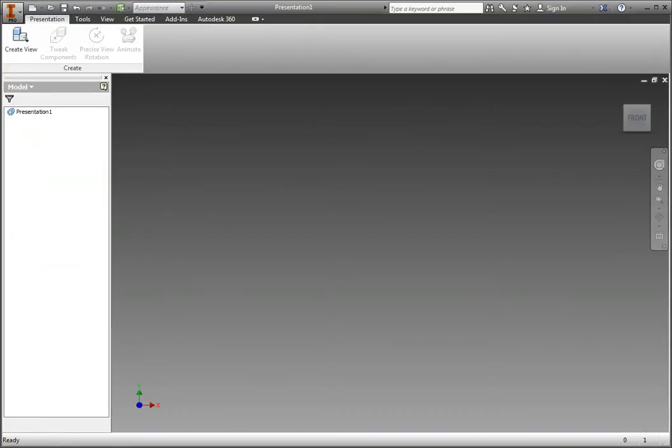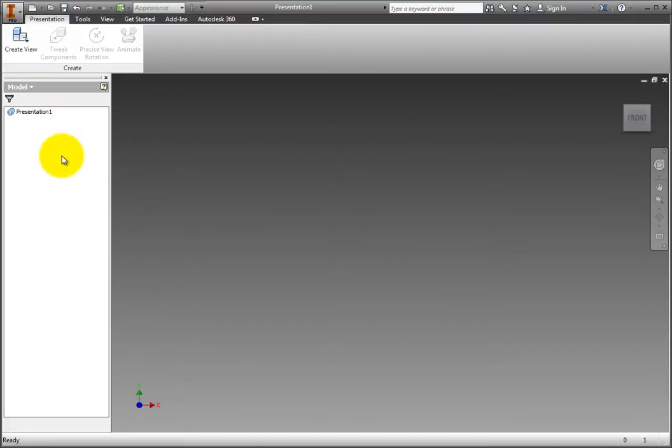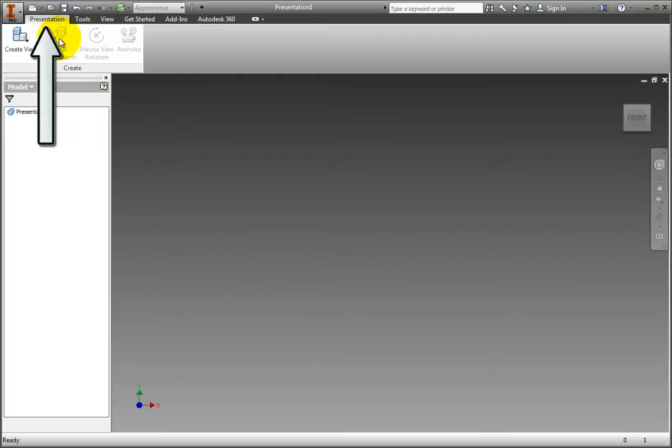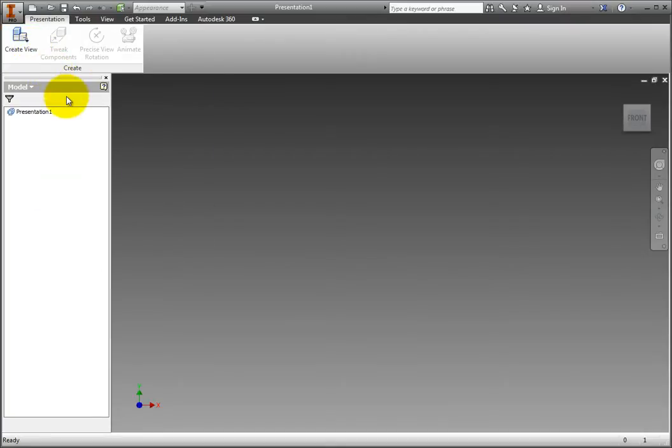Notice that Presentation 1 is now displayed in the browser. Also, on the Ribbon, the Presentation tab is active, and the Create View is the only active button in the Create panel. Click Create View.